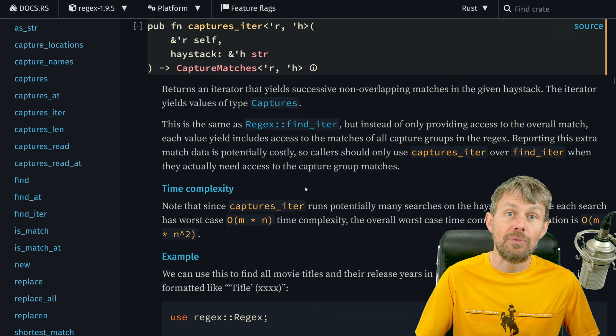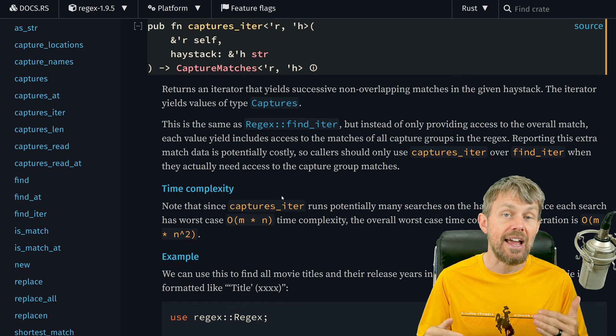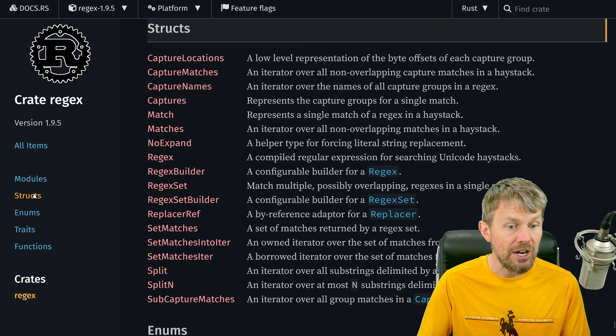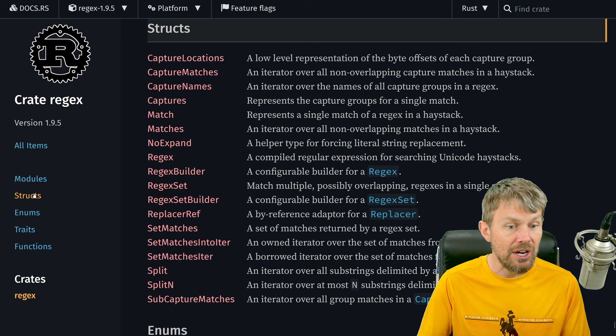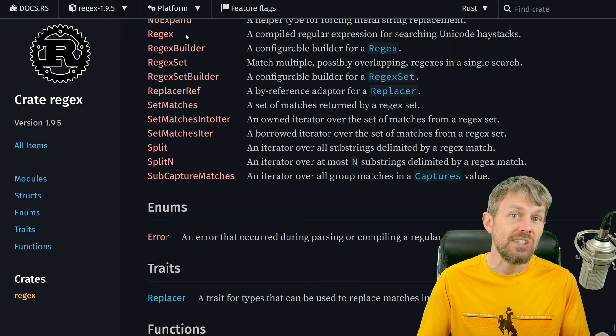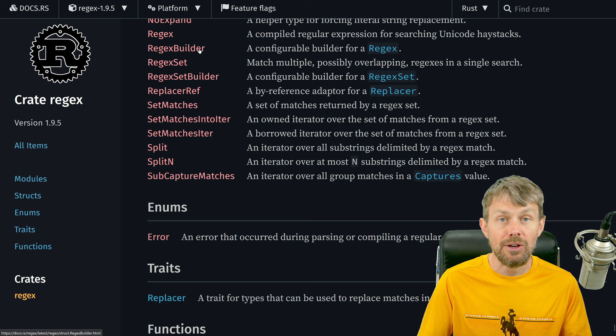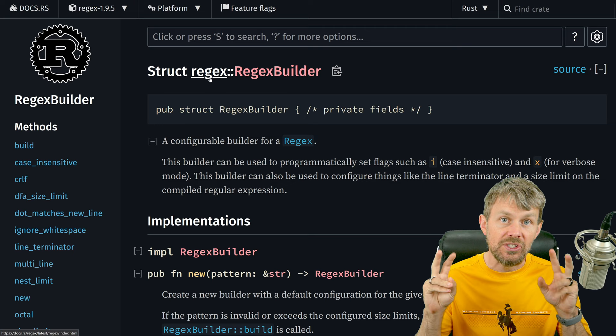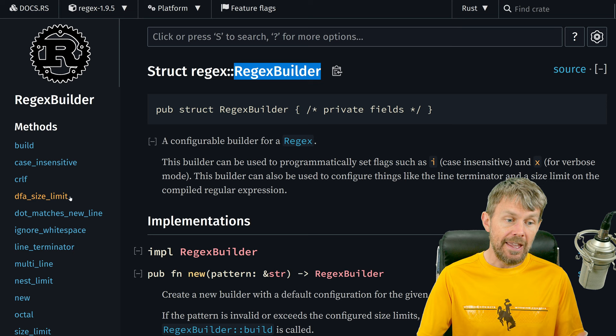If you need to do something like parsing a log file or parsing a CSV file that uses a newline character as the row separator, you're also going to need to set up multi-line mode in your capture. To do that, there is another type here called RegexBuilder — very similar to the CSV reader and CSV builder pattern from the previous video, where there's a core regex type with sane defaults, but then a separate builder object that allows you to customize options before building the final regex.